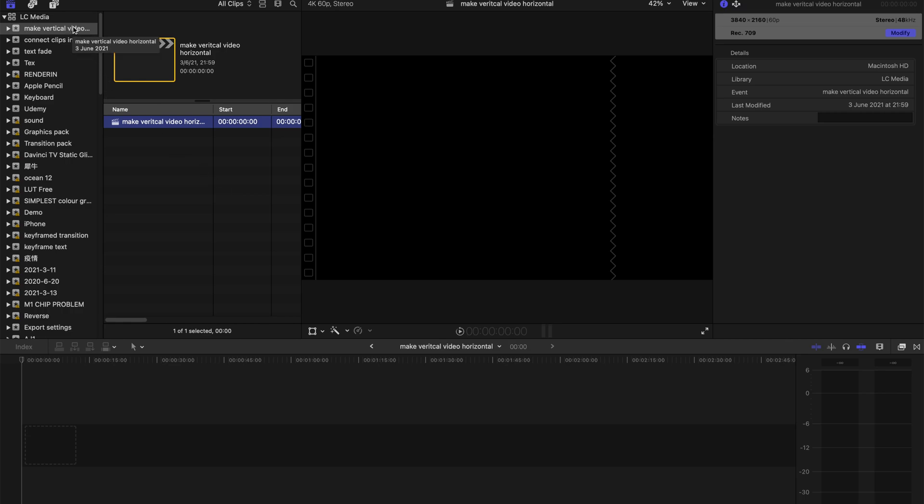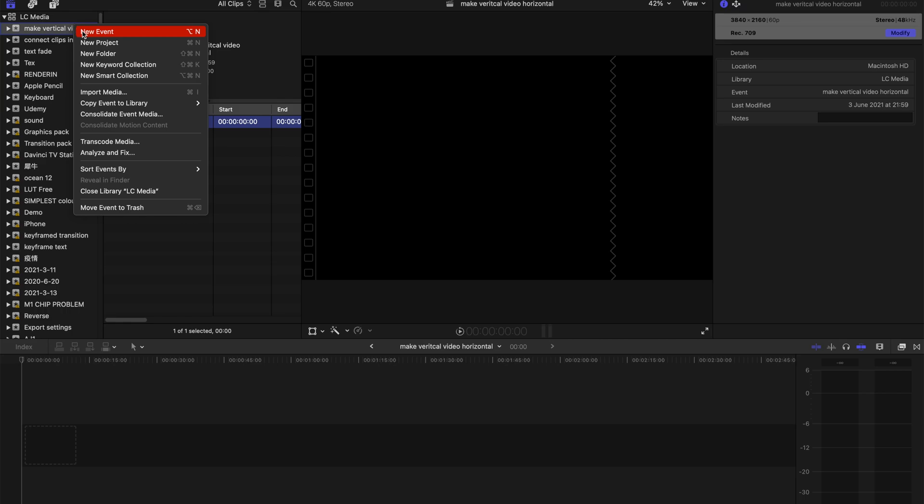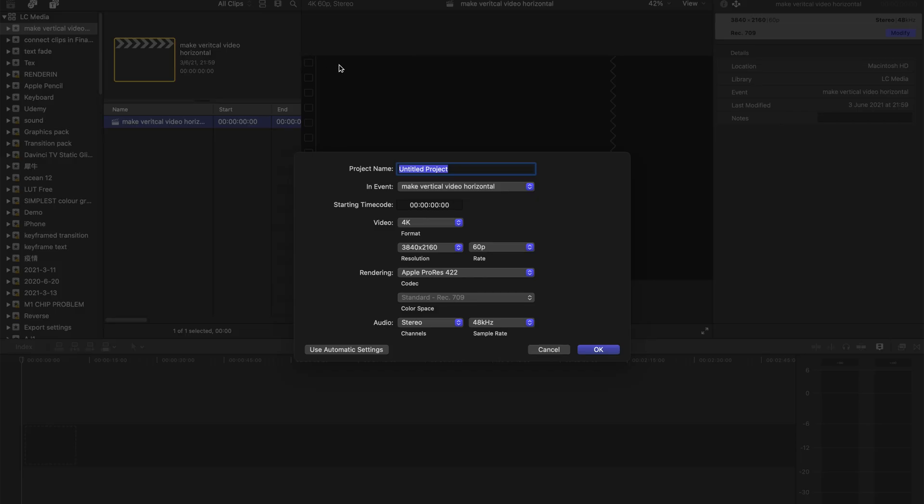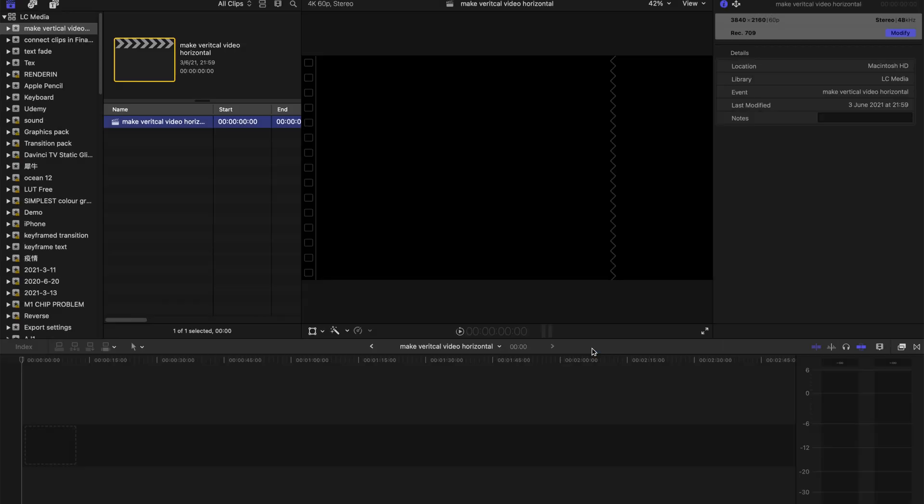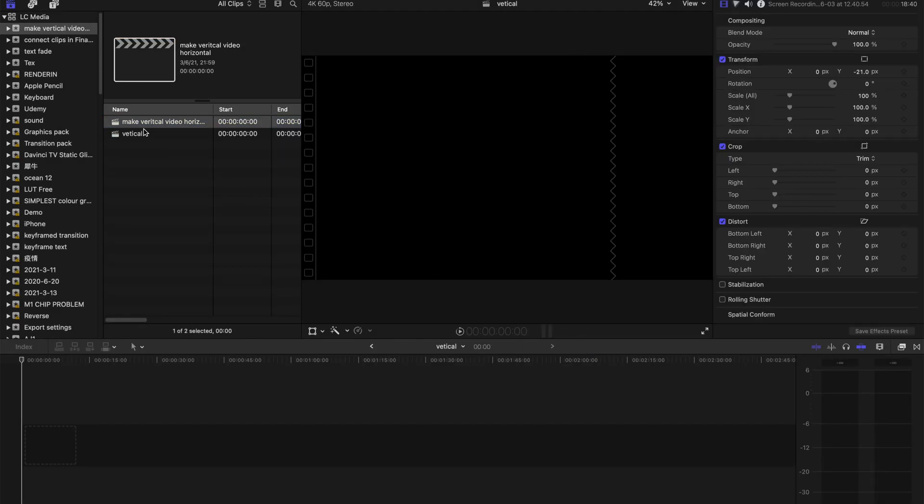Let's get started. First, you need to create a new project. I'm going to rename the project as 'vertical'. Everything is in 4K, the standard 16:9 resolution. I'm going to click OK.